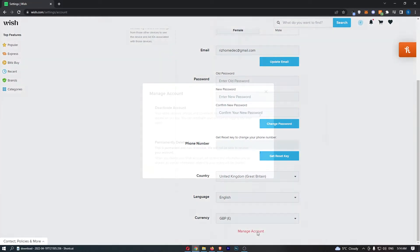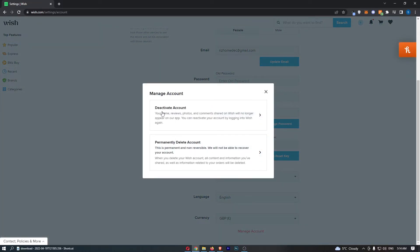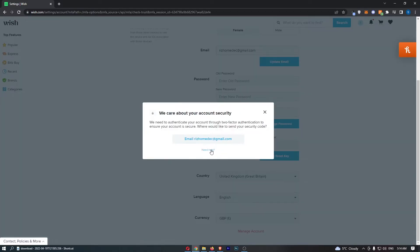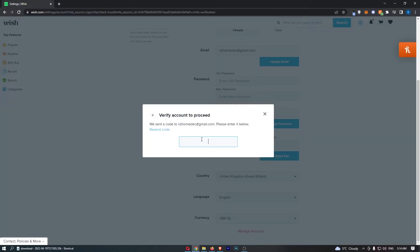Click Manage Account. From here you can either deactivate or permanently delete your account. Click on this option, and you'll need to verify your account. It will send you a verification code.